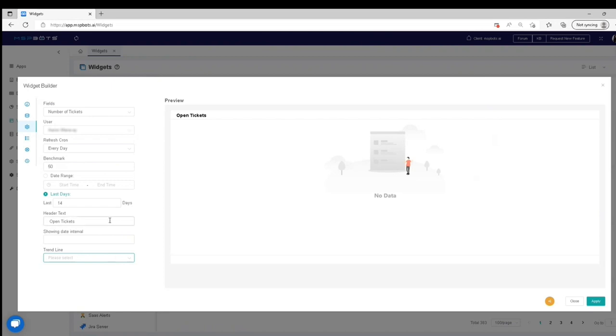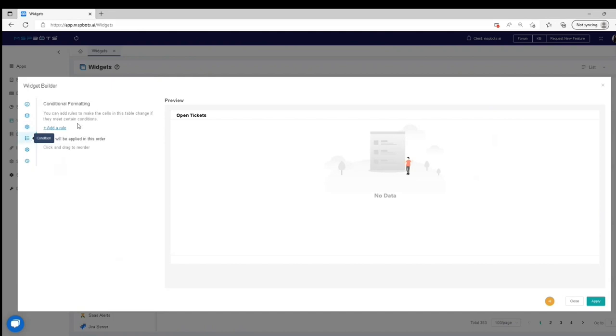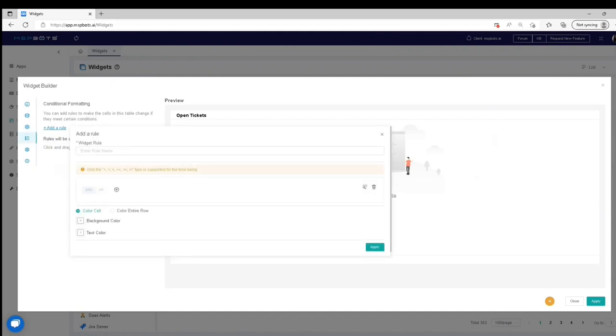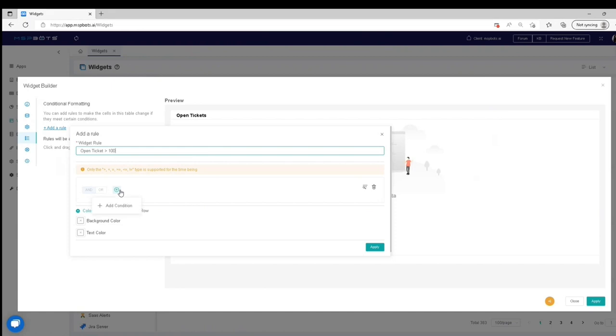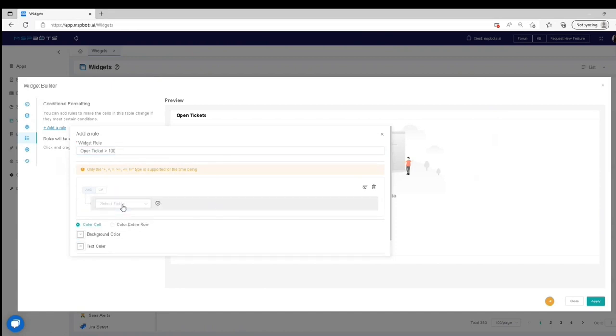If you need to add conditional formatting for your widget, go to Condition and add a rule. Provide a widget rule name. Click Add Condition, select the field where the rule must apply, and add your preferred condition.